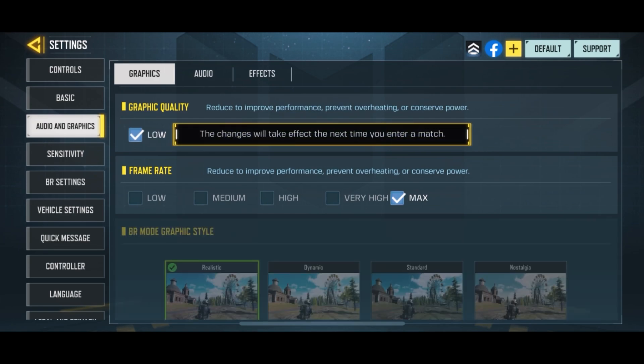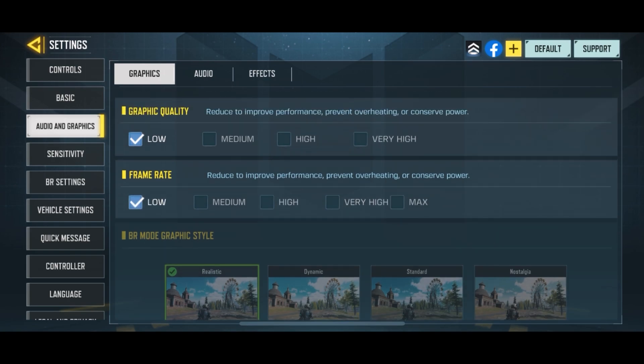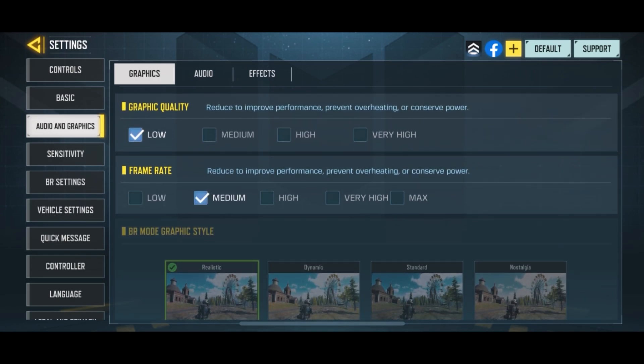The next one is fairly obvious — graphics. You want to put your frame rate as high as possible and start with graphics at low. If it feels laggy, turn the frame rate down a little. If it's fine, try moving graphic quality up, and if that makes it laggy, turn it back down. On good devices like mine — an iPhone 12 — I can run very high and max graphics easily. On a lower-end device, keep graphics quality as low as possible and maximize frame rate for smooth gameplay.